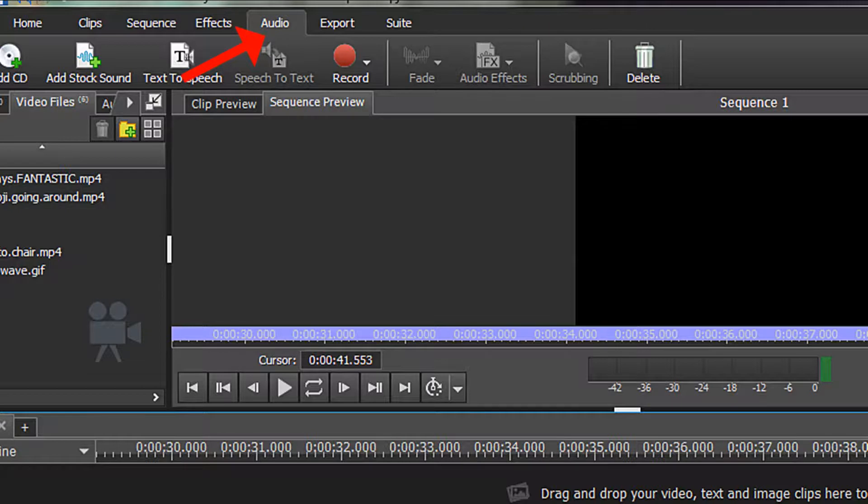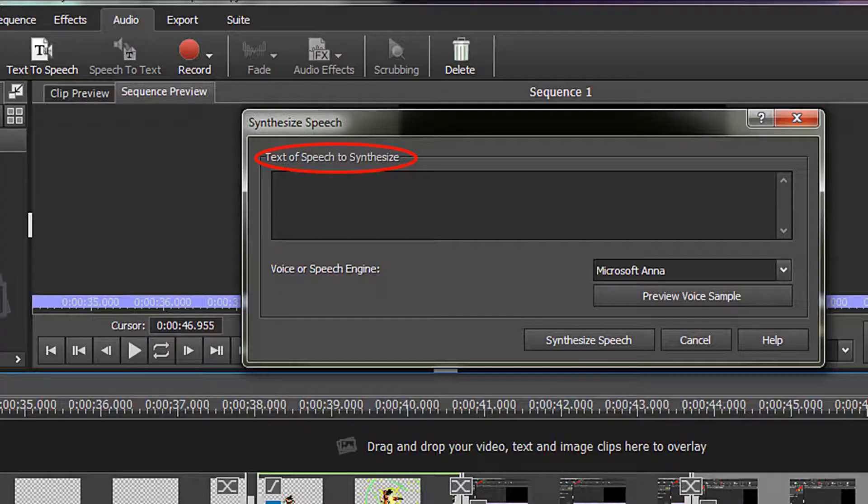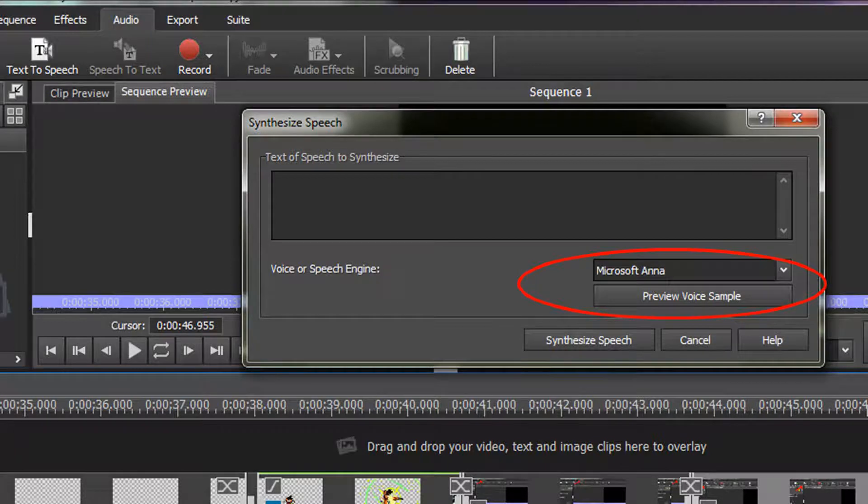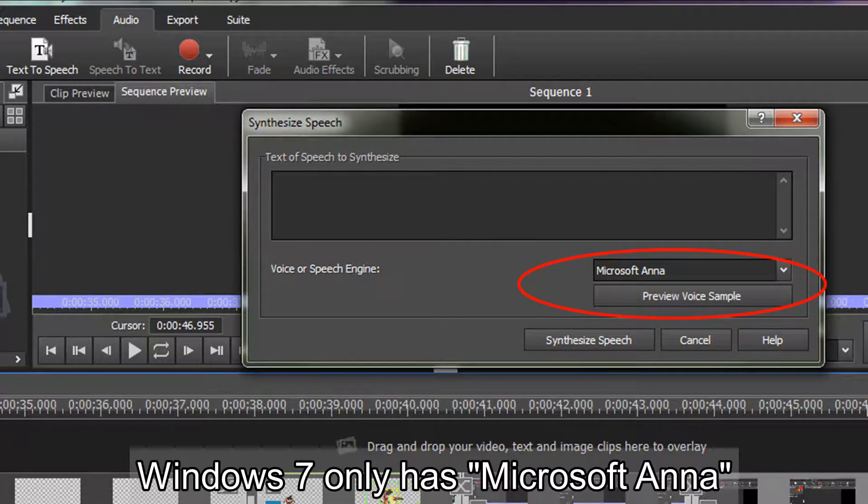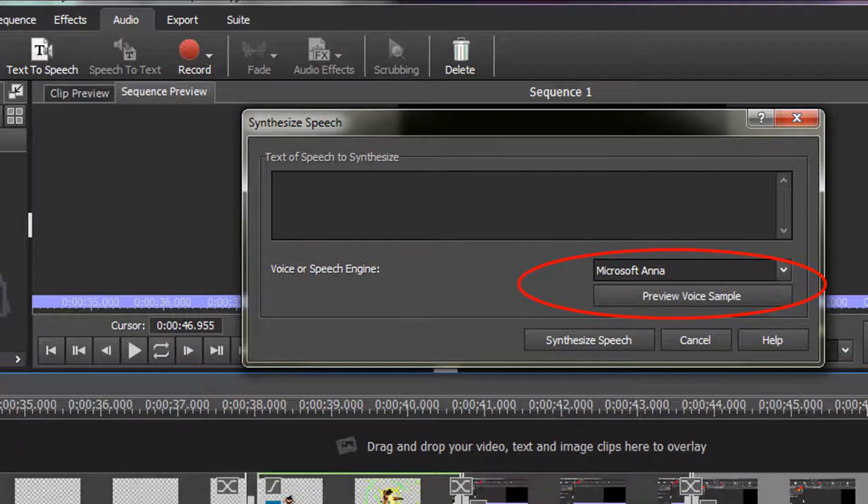From the very top menu click on Audio. Now click on Text to Speech. The Synthesize Speech dialog box comes up. From the right hand lower corner you can see the voice options.